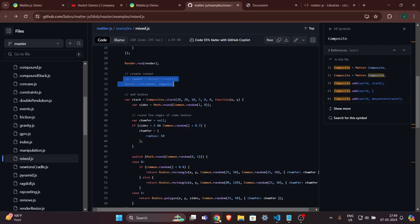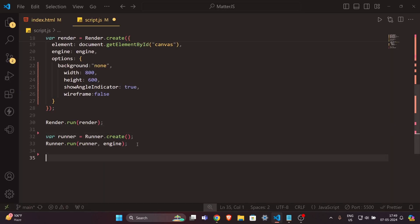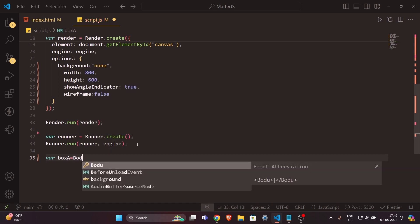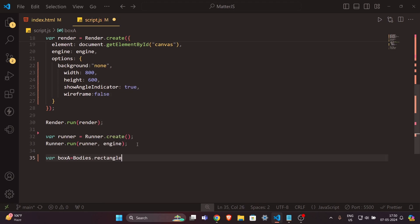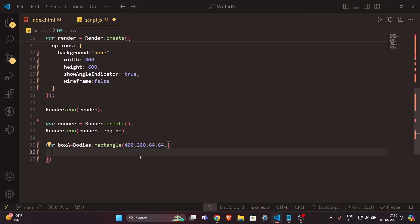Now let's add actual elements. I'll create a variable called 'boxA' and use Bodies.rectangle to define it. The rectangle takes x and y position values of 400 and 200, then width and height — I'll set both to 64, making it act as a square.